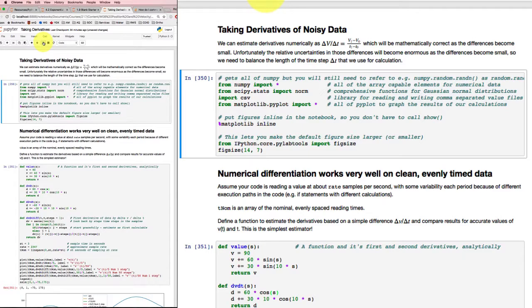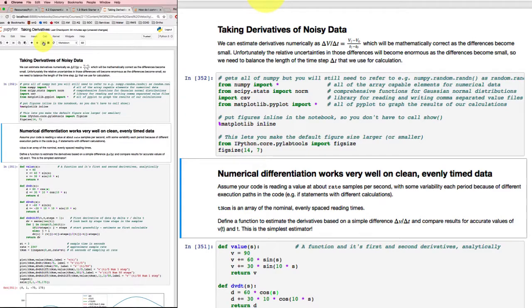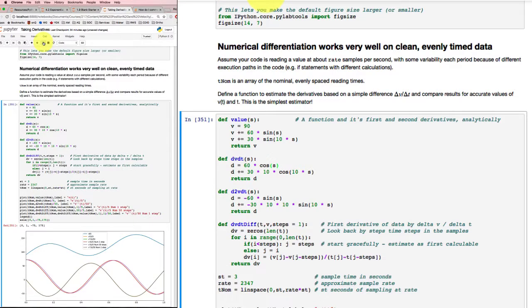We'll import some of the usual stuff. Now I'm going to start off by saying that numerical differentiation is going to work really well on clean, evenly timed data. I sure hope this is what's going to happen.